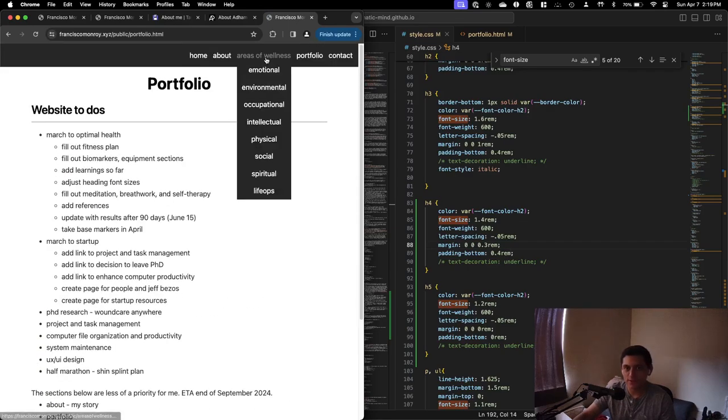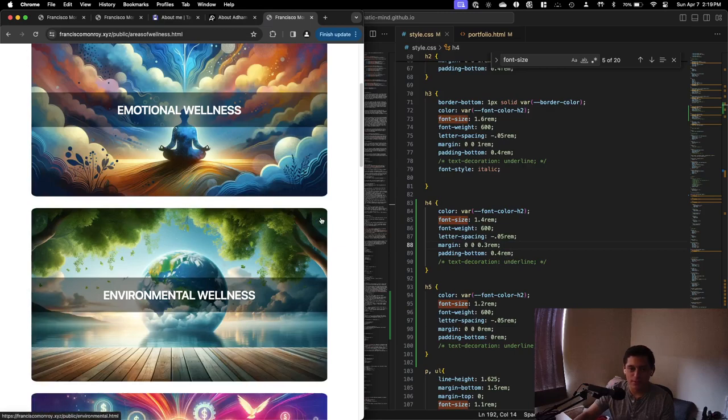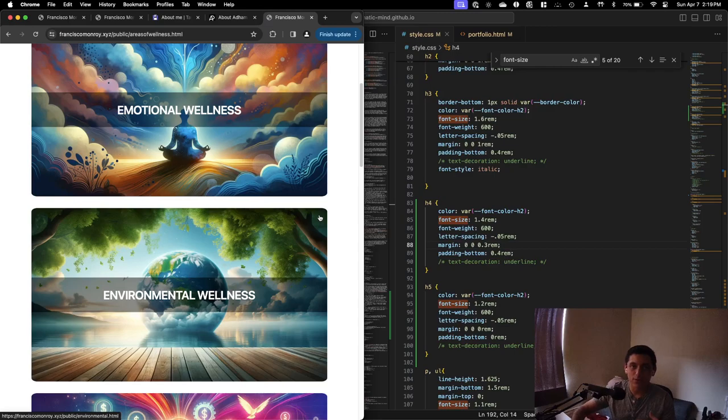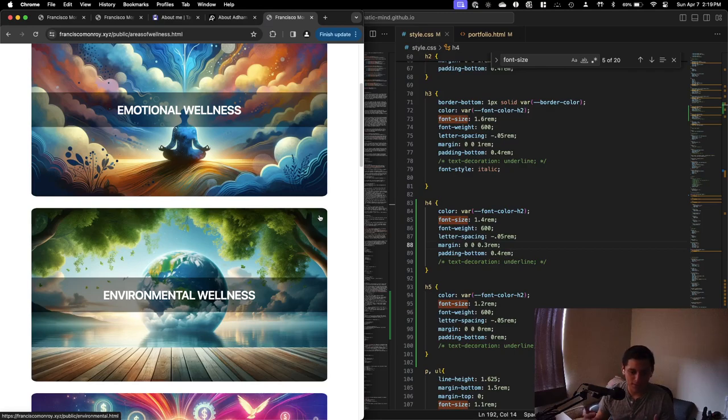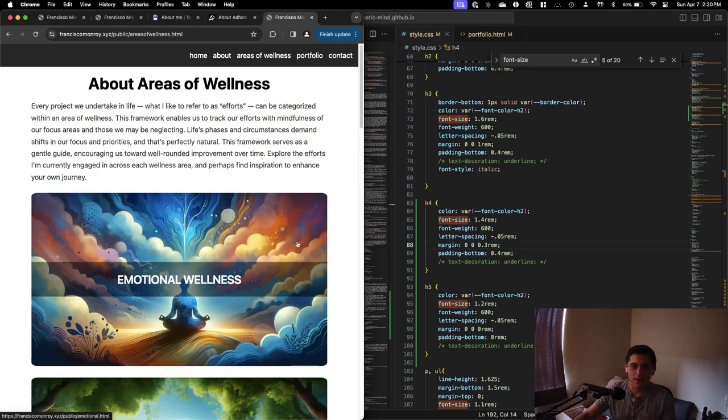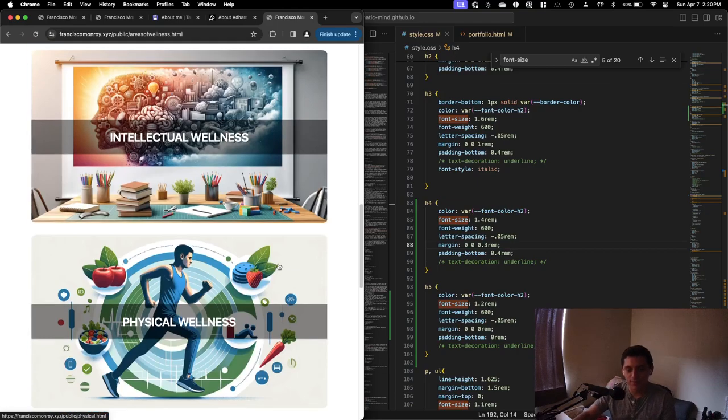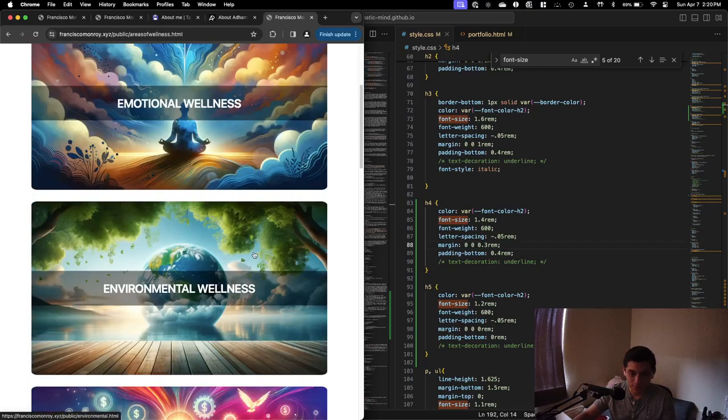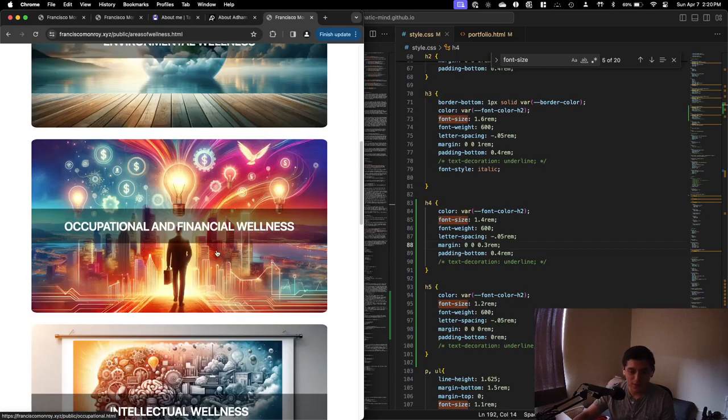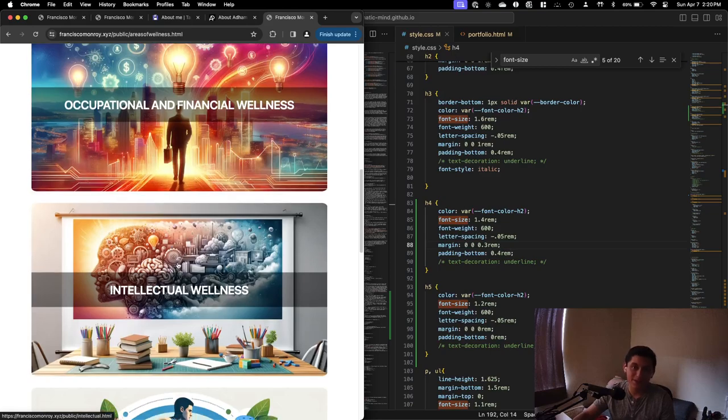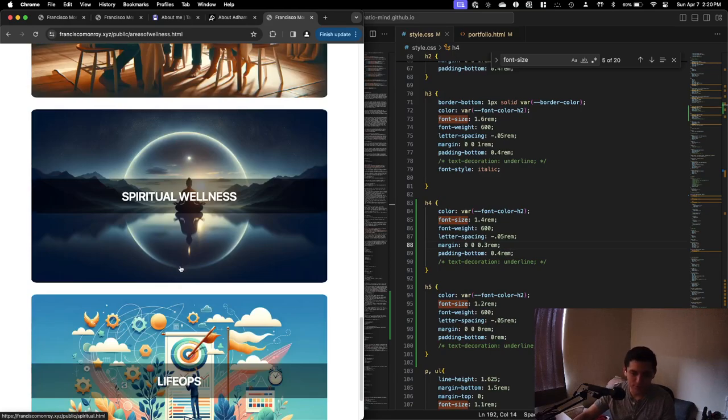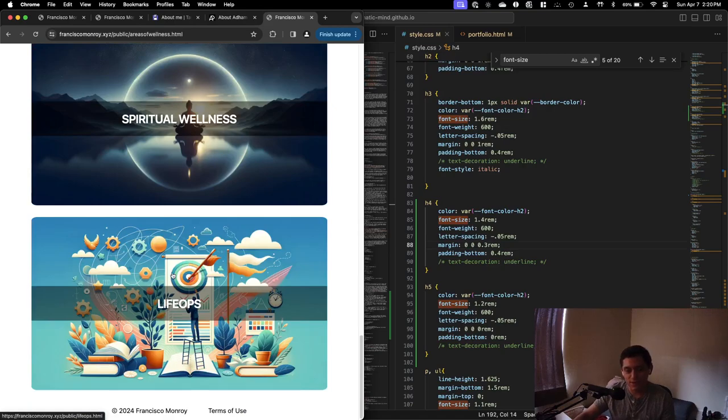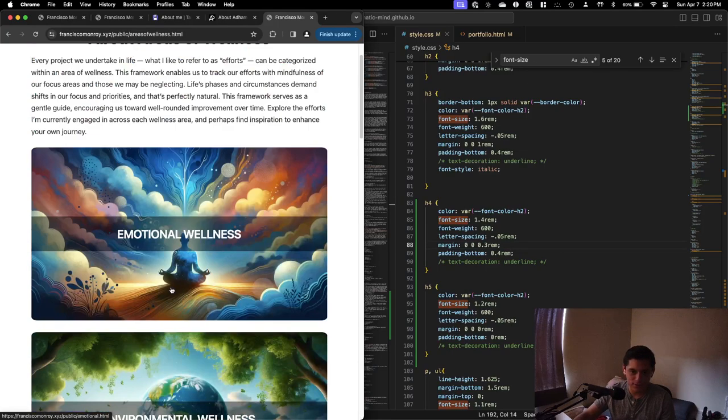This is the main focus of the website for now. I try to be well-rounded in entrepreneurship from the perspective of I'm a human, and there's a bunch of areas in my life that I want to make sure I'm healthy. Areas of wellness essentially boil down to seven areas: emotional wellness, environmental wellness, occupational and financial wellness, intellectual wellness, physical wellness, social wellness, spiritual, and then life ops is an eighth area that I added.